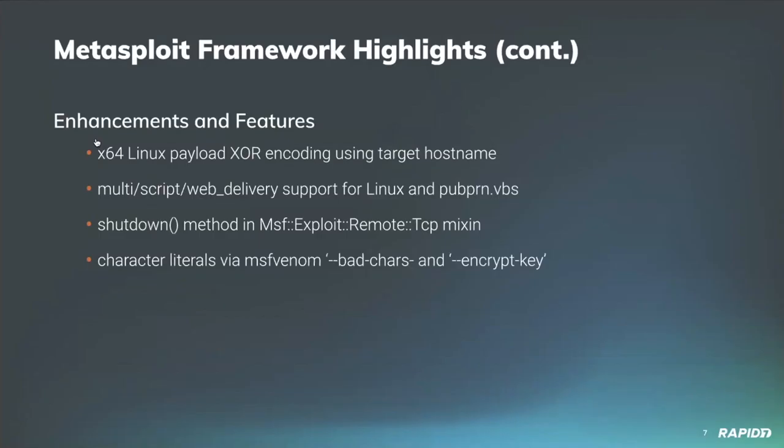There's some other interesting work going on. Enhancements and features: contributor Oso speed added the ability for 64-bit Linux payloads to be XOR encoded based on target hostname. This ensures successful payload execution occurs only on targets with specified hostname, which is super cool.